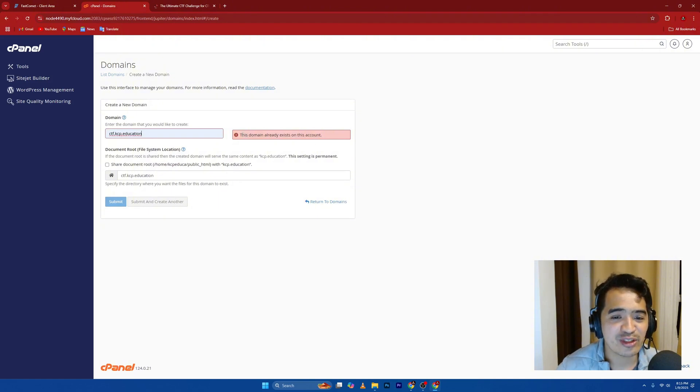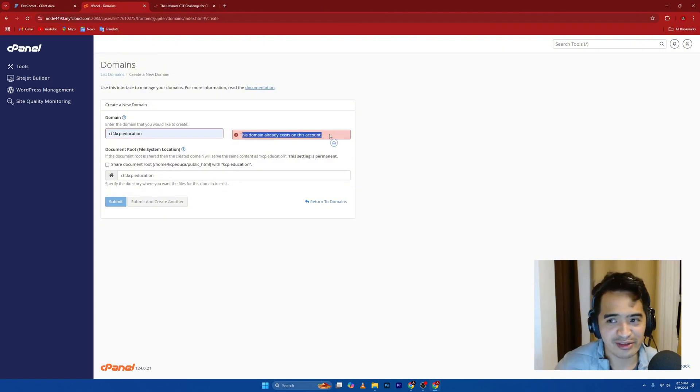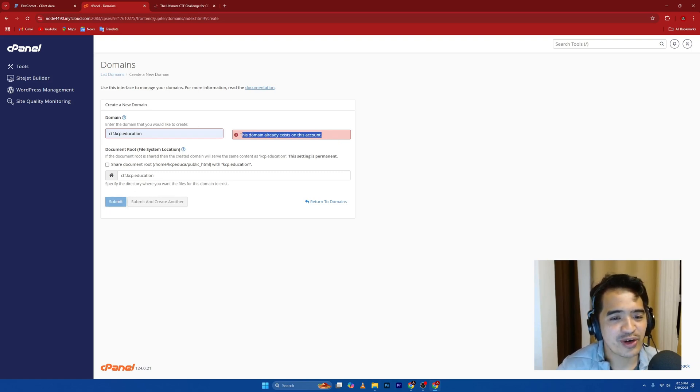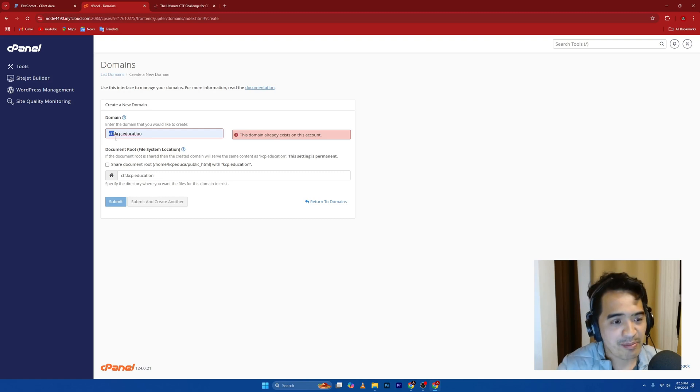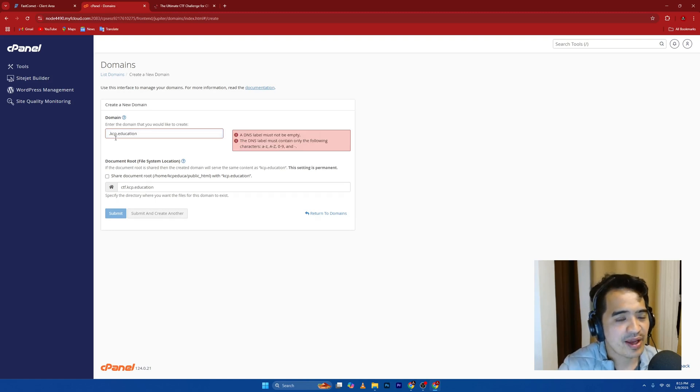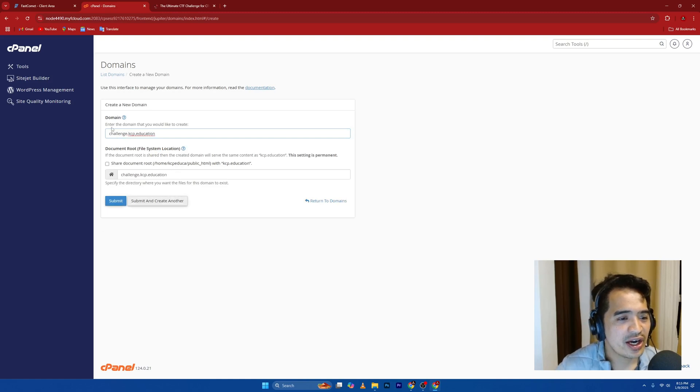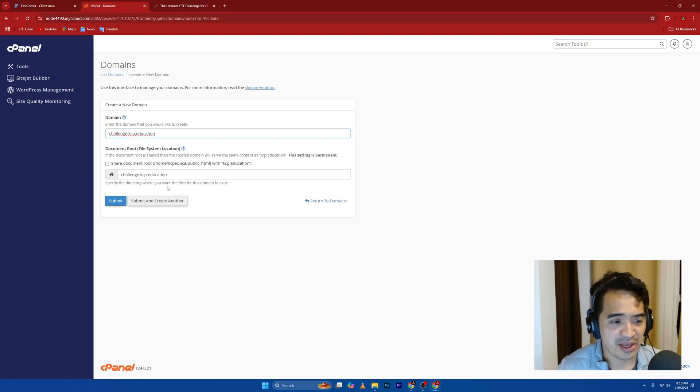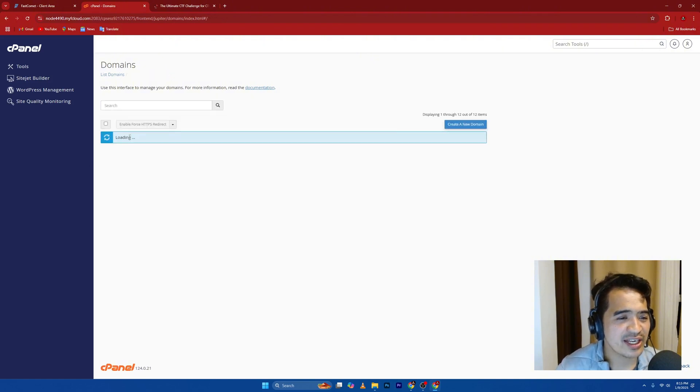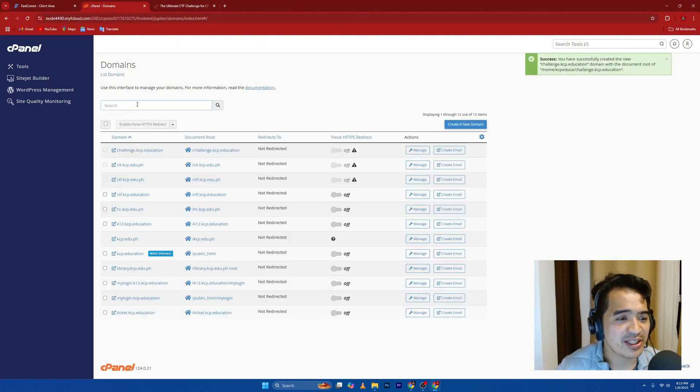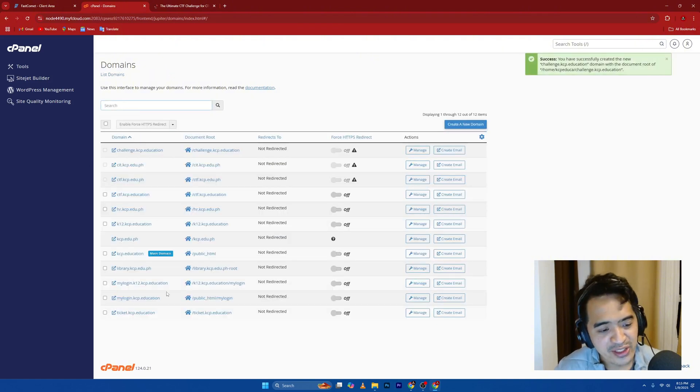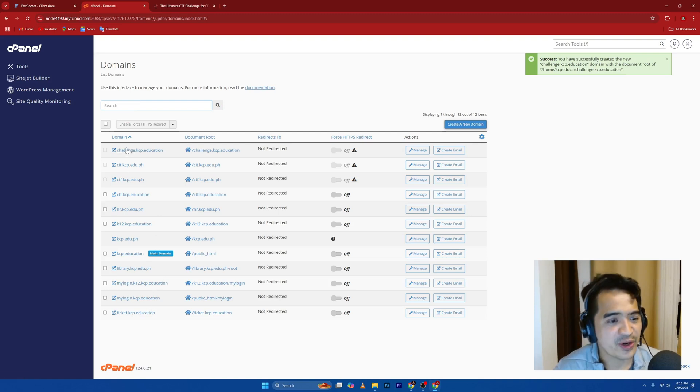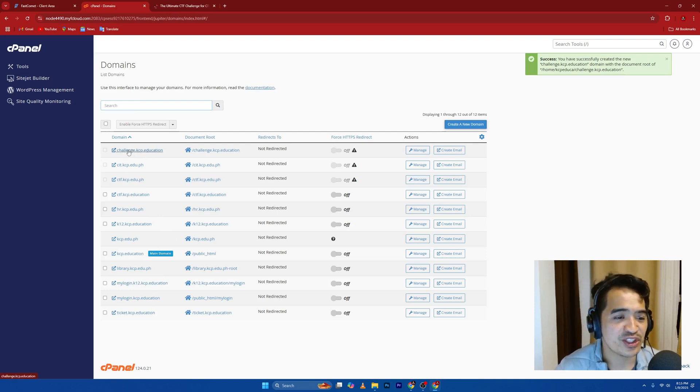I've already created this one earlier because I have to try it that it's working. And once you create that one, you go ahead and submit. So for the sake of this video, I'll just type in challenge.kcp.edu.ph. I'm going to submit this one. And this challenge.kcp.edu.ph should appear here. There you go. Challenge.kcp.education.